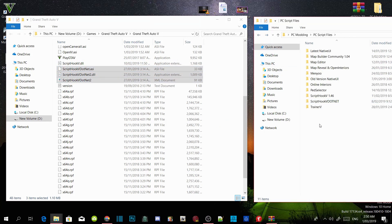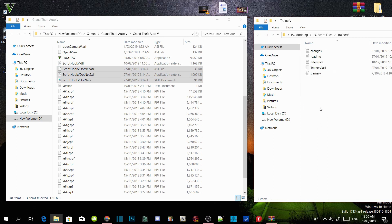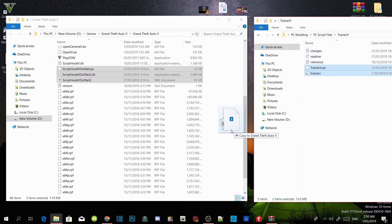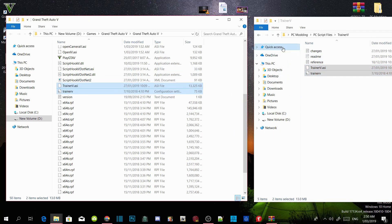Now we are going to install our trainers. Open up your TrainerV extract folder, then select TrainerV.asi and .ini. Drag both files into your GTA V main directory.